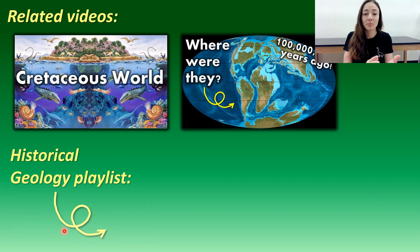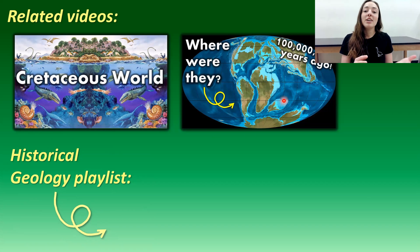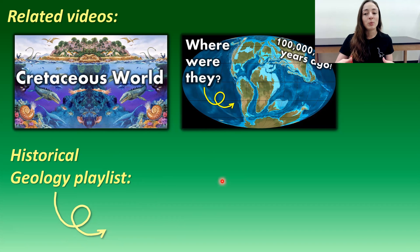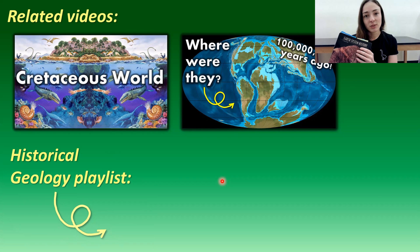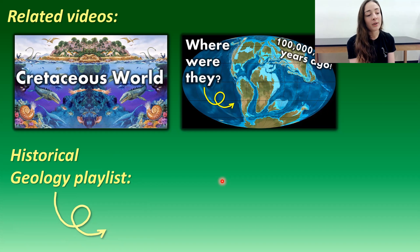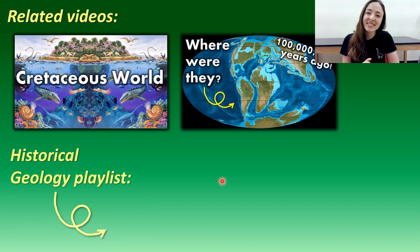If you want to check out related videos about the Cretaceous — such as life during the Cretaceous period and the shifting of the continents during the Cretaceous and how that affected climate — those videos are available. For other times throughout Earth's history, check out the historical geology playlist. For references for this and other videos in the historical geology playlist, I'm using the Earth System History book, linked in the description below, along with other supporting references.